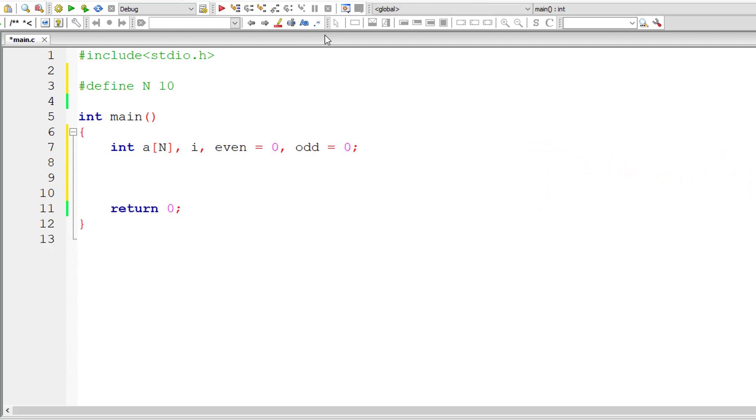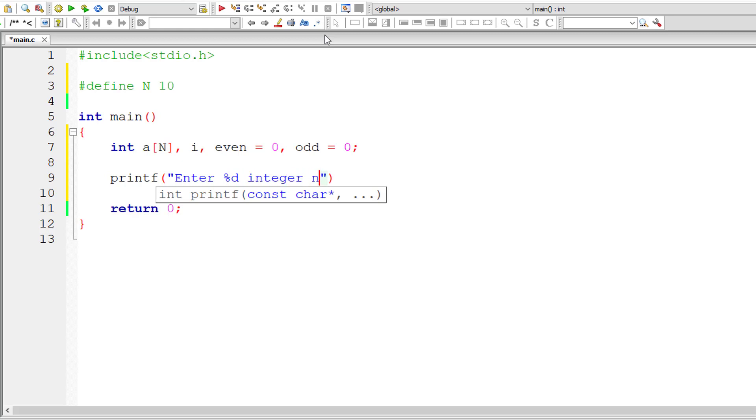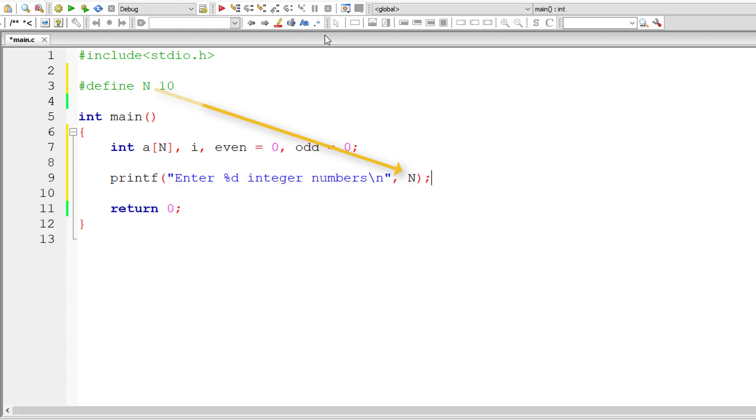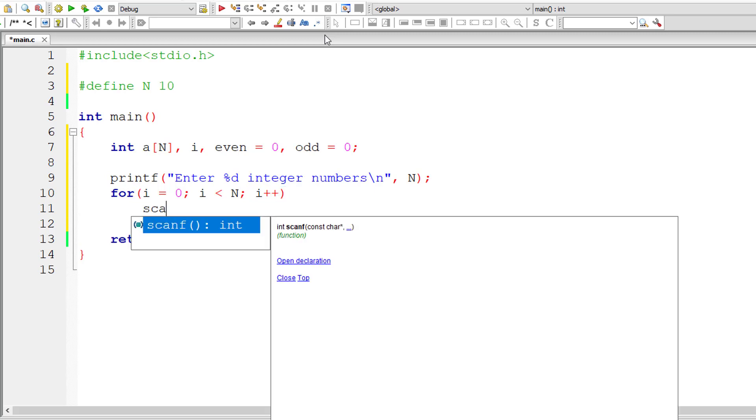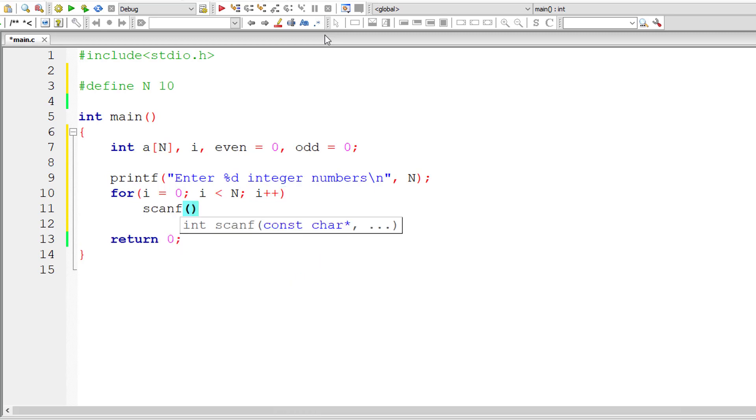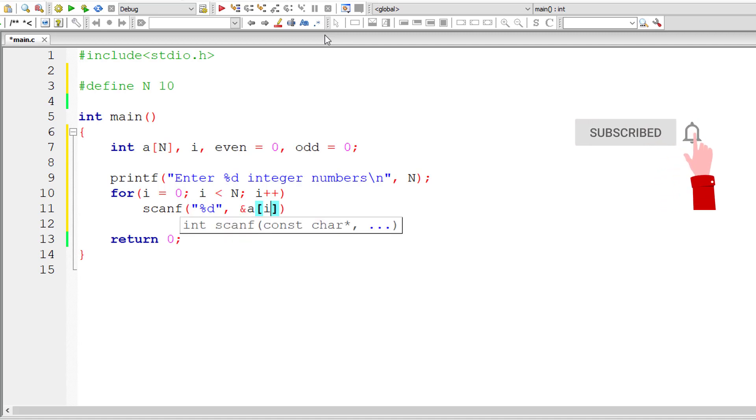So let's manage array size using macros. Now I'll ask the user to enter %d integer numbers, value of which is present inside macro N. So now the regular for loop: i is initialized to zero. This loop iterates until i is less than N. For each iteration, i value increments by one. So for each iteration, user is asked to enter an integer number.